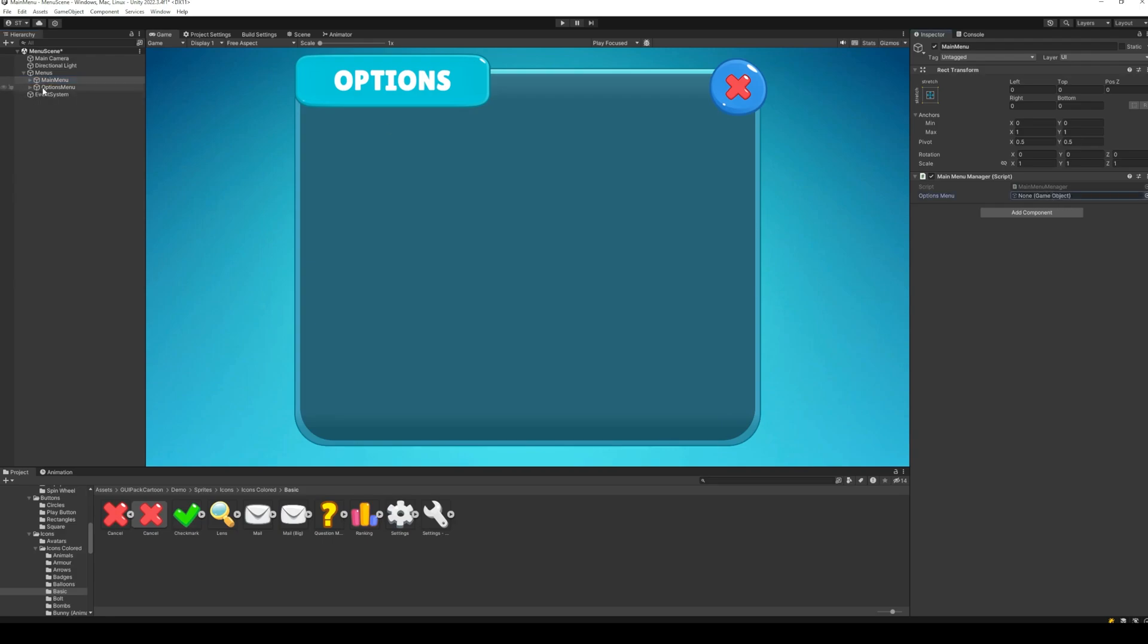Next, on the main menu script, attach the options menu game object. Next, we need the code for closing the options menu.